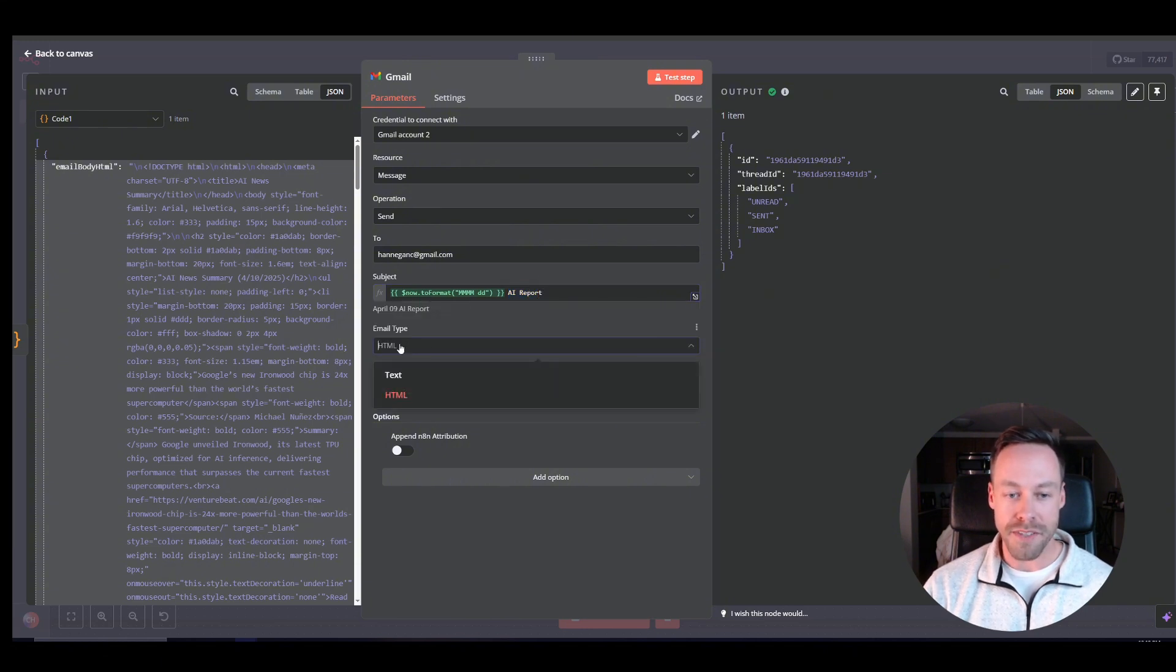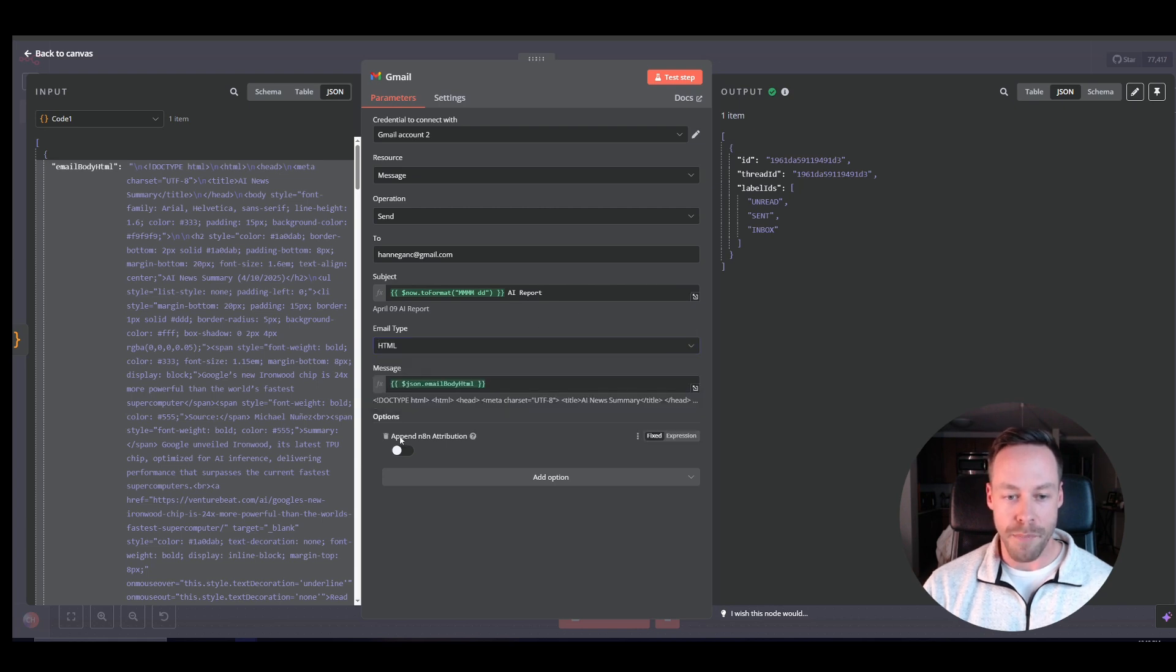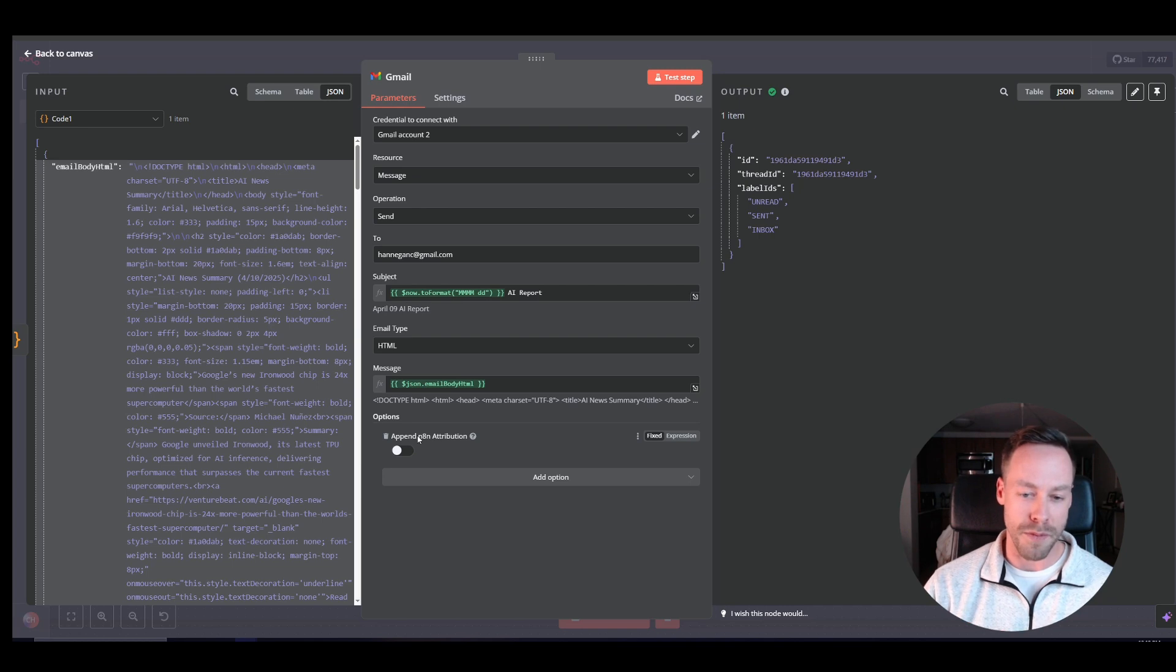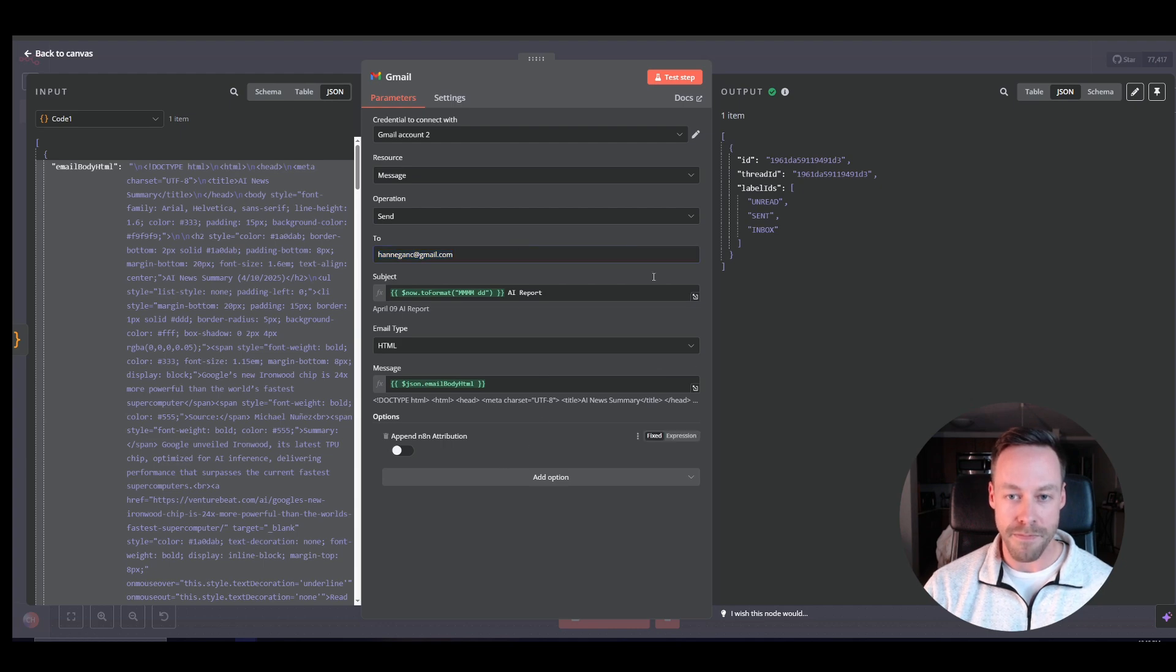And then I just call it my AI report, call it whatever you wish. And email type will be HTML. If you have it set to text, it's going to look super weird. Append the NNN attribution so you don't have some little blurb at the bottom saying this was done with an NNN workflow.